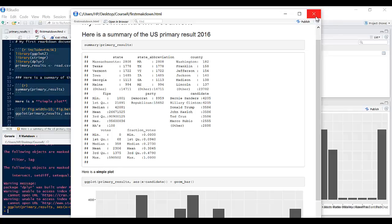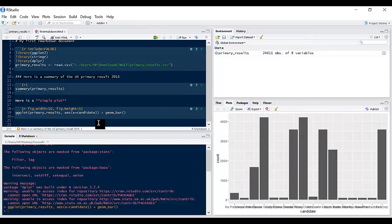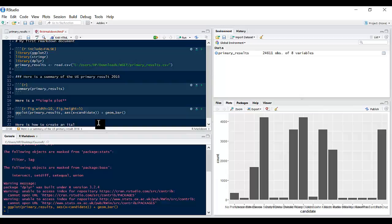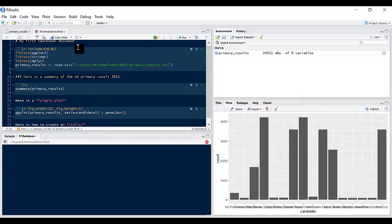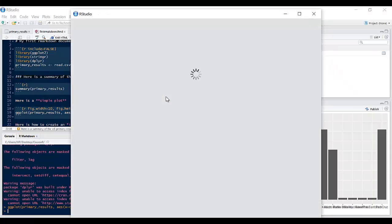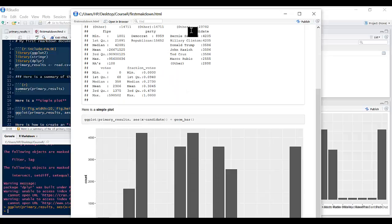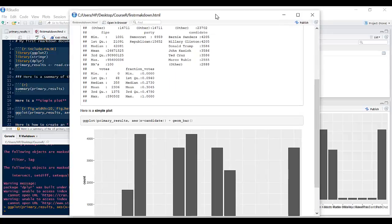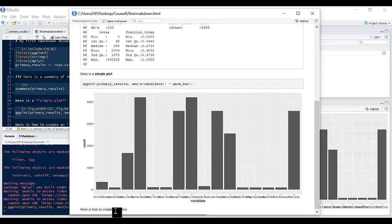There are other stops you can use. Let's come in here and say we want to say here is how to create an italic. For italics you just simply need one star at both ends and if I click on knit HTML, and scroll to the bottom, let's reduce this, I'll scroll to the bottom and see this is in italics.